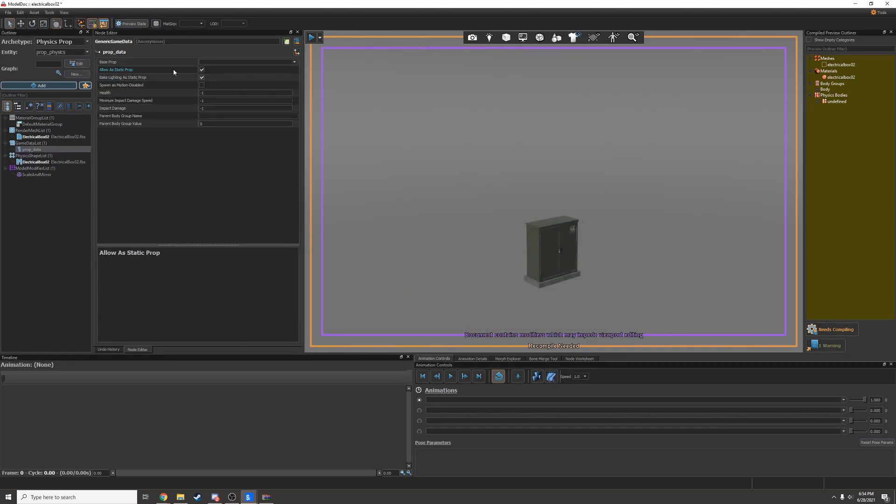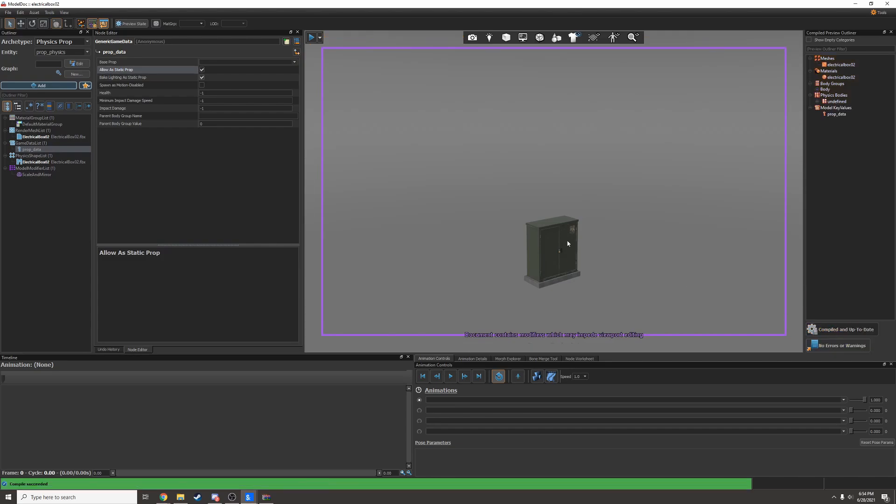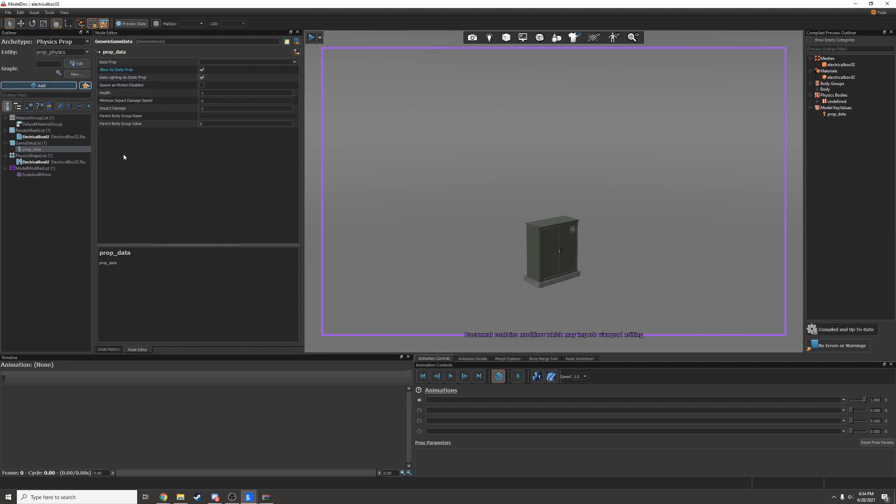I can allow it as static prop. I don't know if that actually does anything because I'm pretty sure every model can be a static prop. But I can tweak settings in here like spawn with motion disabled and bake lighting as a static prop.